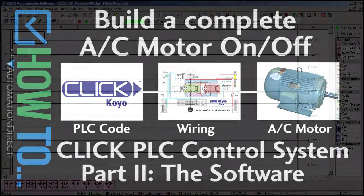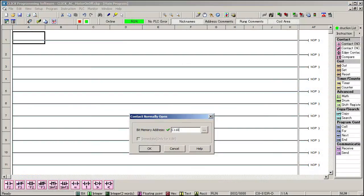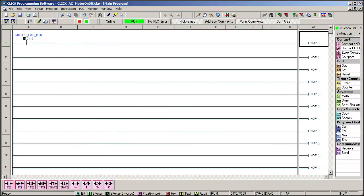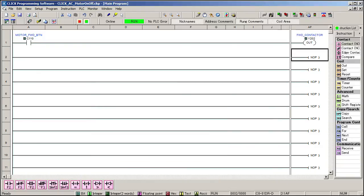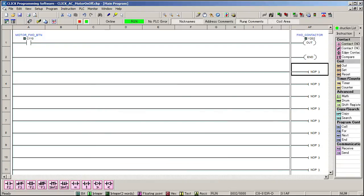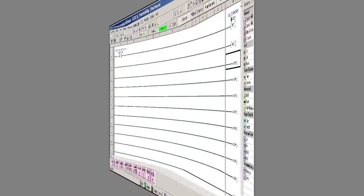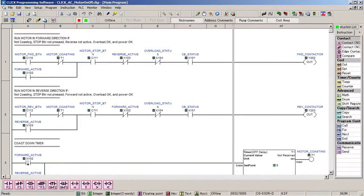In theory, programming a PLC to turn on a motor contactor is easy. If a button is pressed, then engage the contactor's coil. Of course, during the hardware video we saw that in most systems there really is a lot more to it.